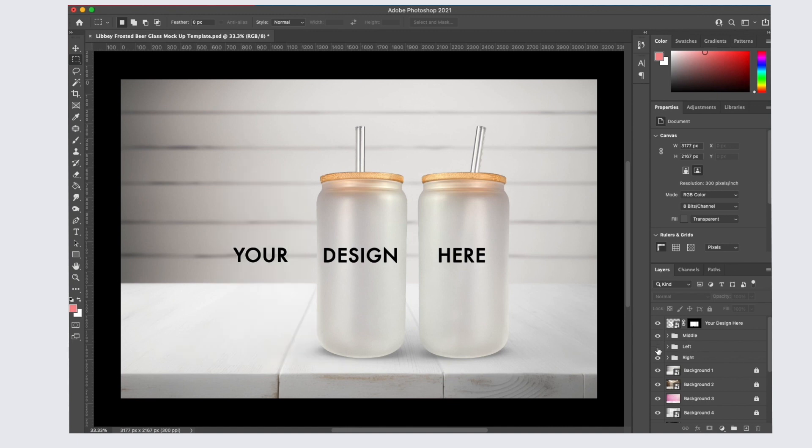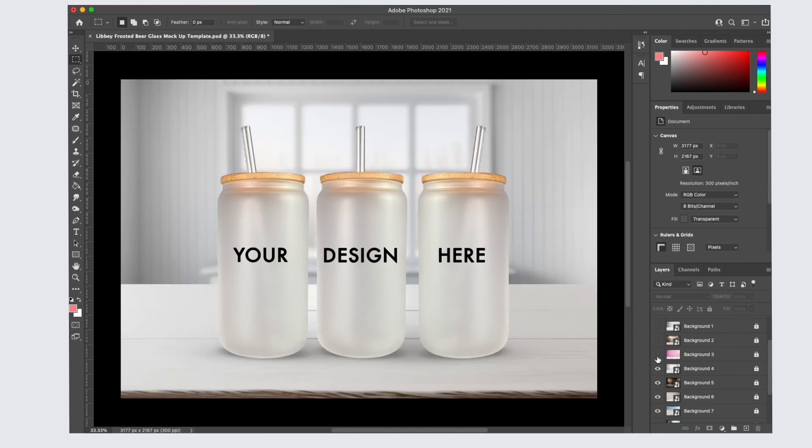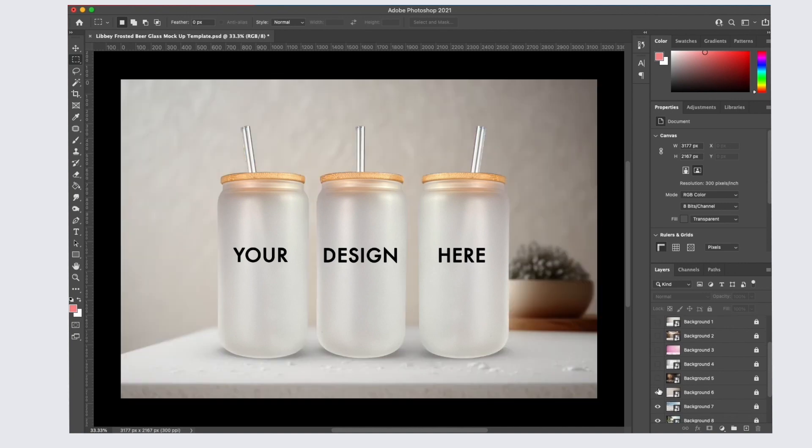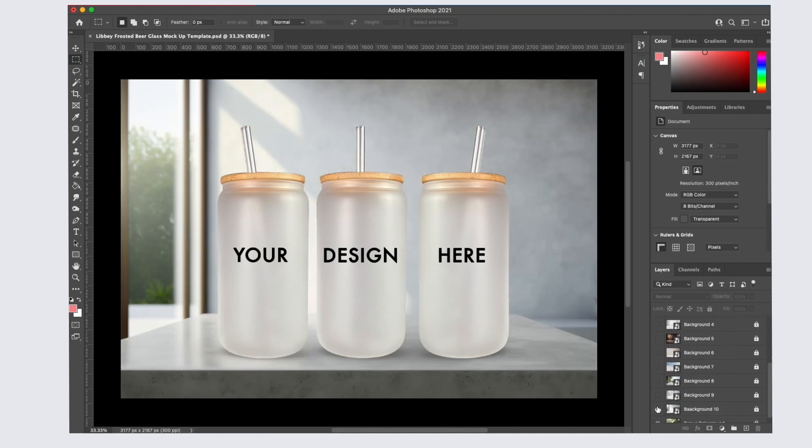When you open up your file, you're going to see three cans. Each can is its own layer so you can turn it on and off. You also have 10 different background options to choose from or you can add in your own if you'd like.